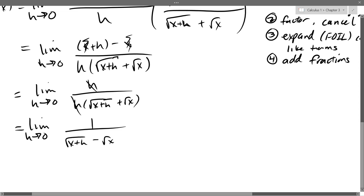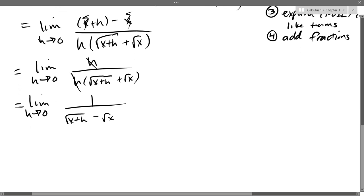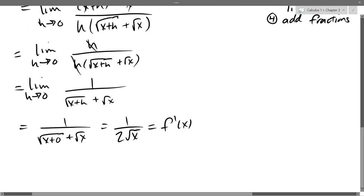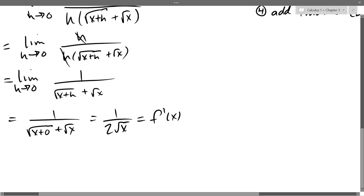Notice I keep writing 'lim' repeatedly — that's because I haven't done anything other than algebra so far, I have not actually applied the limit yet. We did just cancel out the bad h. Once that bad h is gone you can take your limit. Now we plug in h=0: we get 1 over two square roots of x, giving us 1 over 2√x. This is f-prime(x).